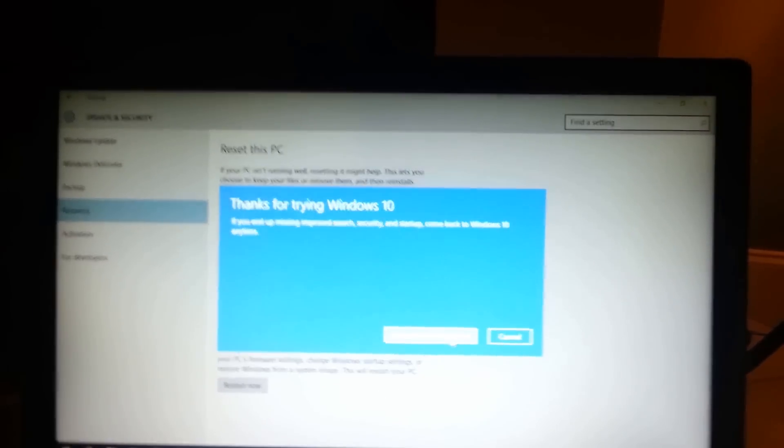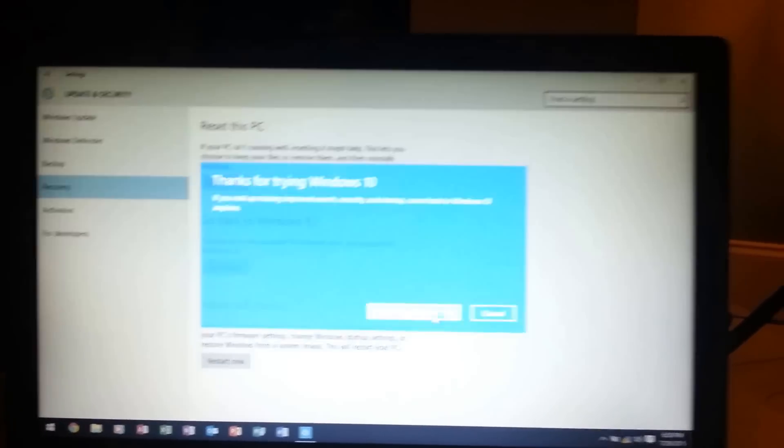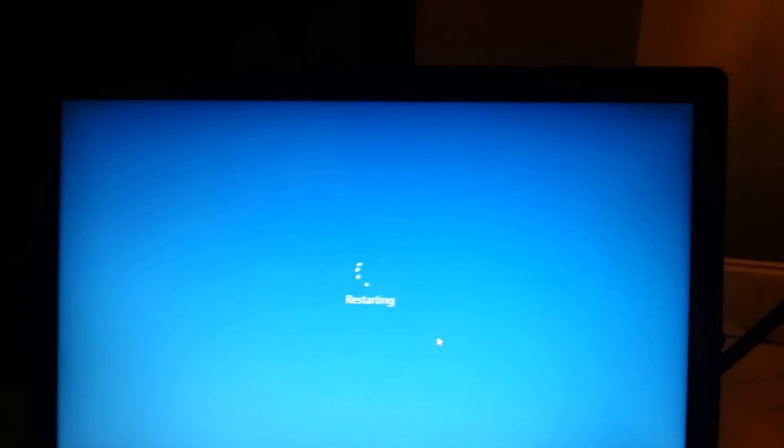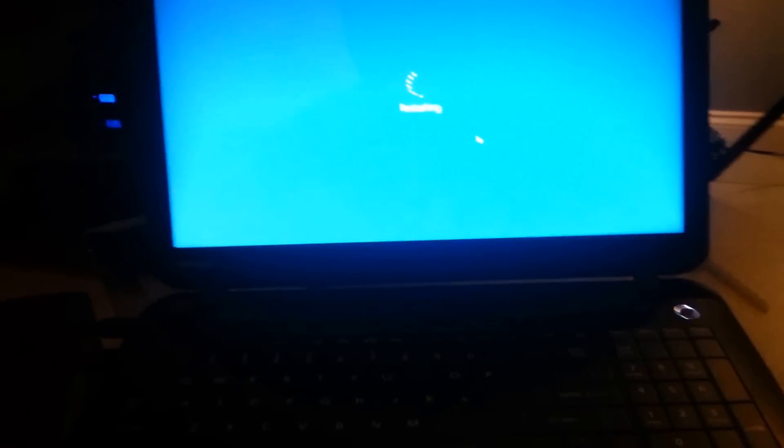Thanks for trying Windows 10. What a shame. Now go back to Windows 8.1. Now it's restarting.